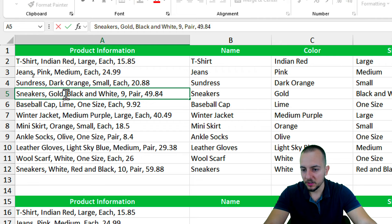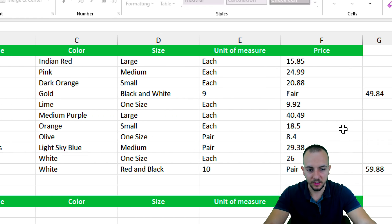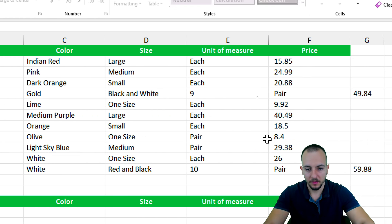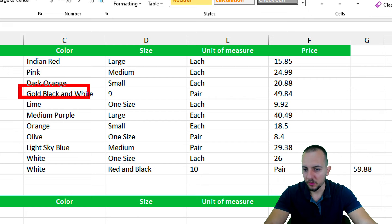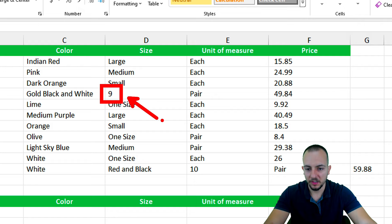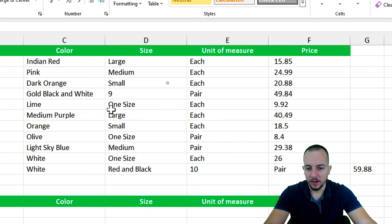However, if I remove this comma, like this, and I press enter, now I can solve the problem. Now the color is within one single cell, the size is in the correct column, the unit of measurement too, and also the price.